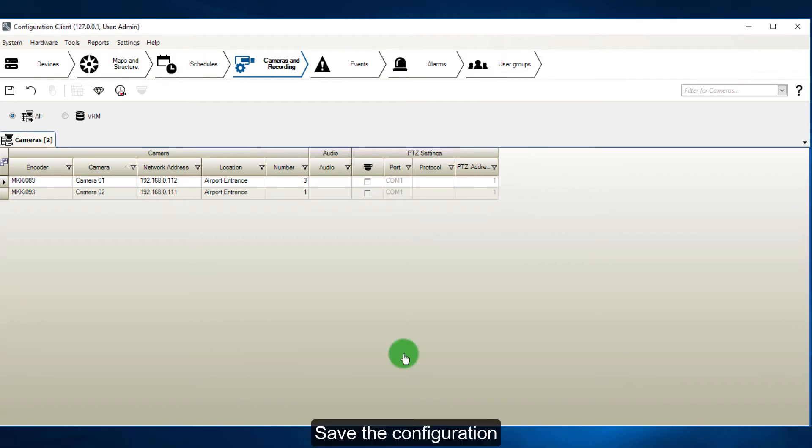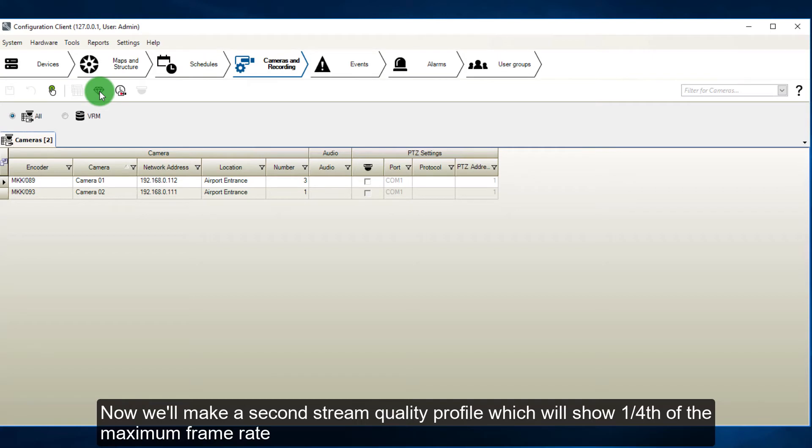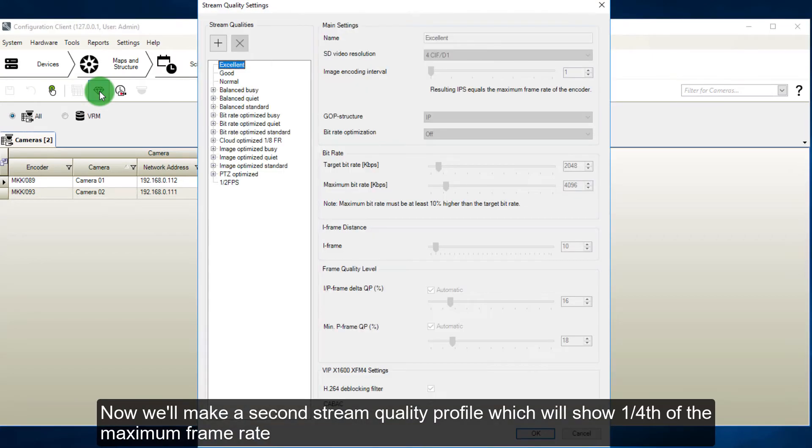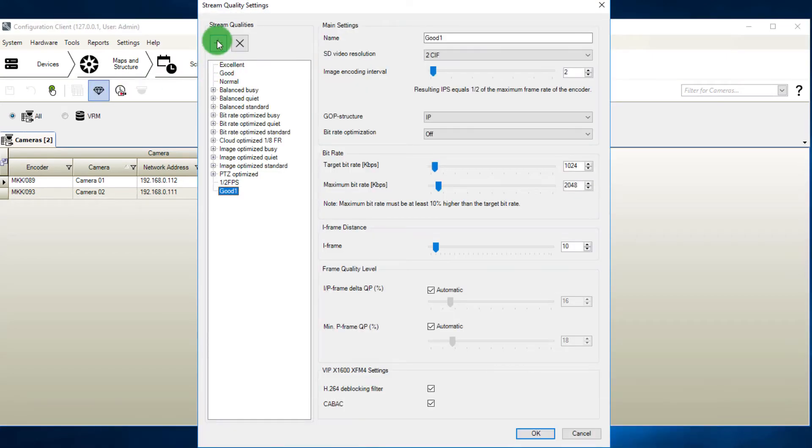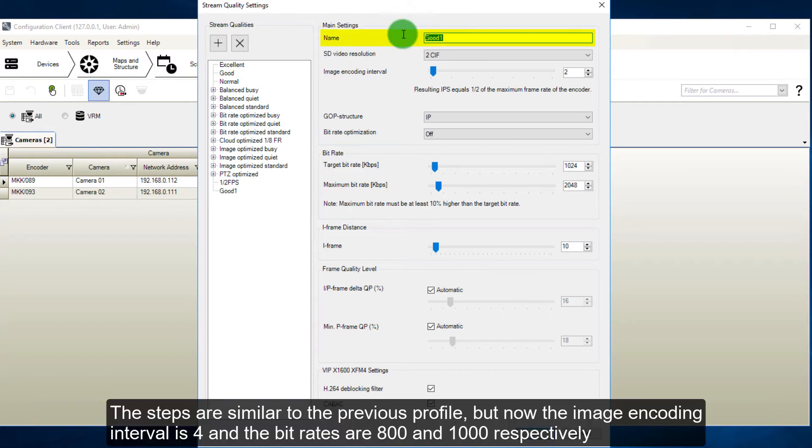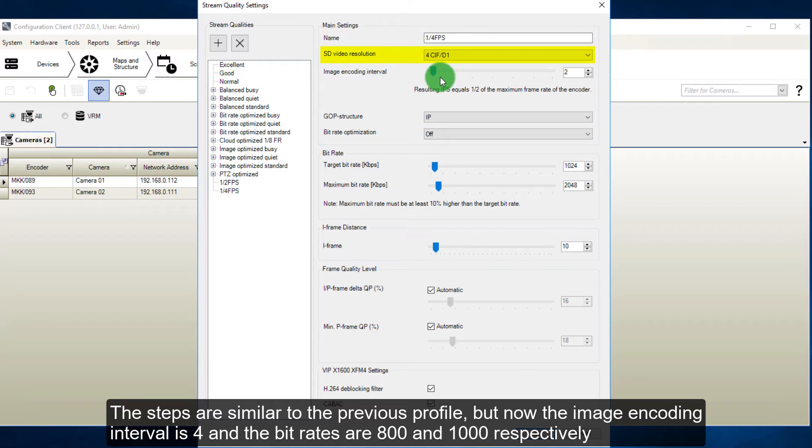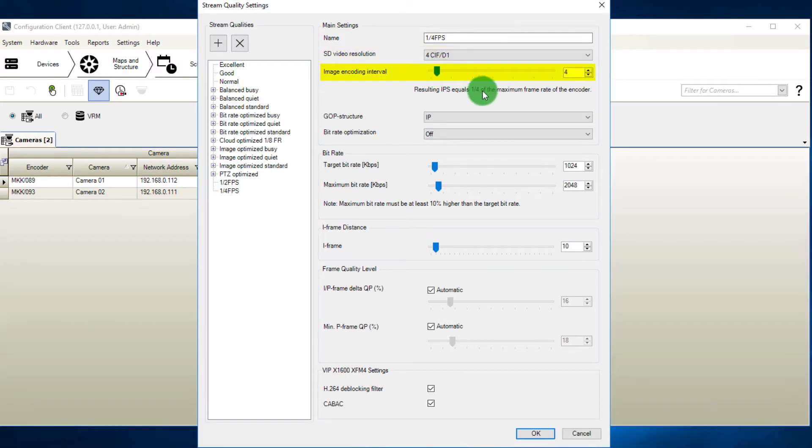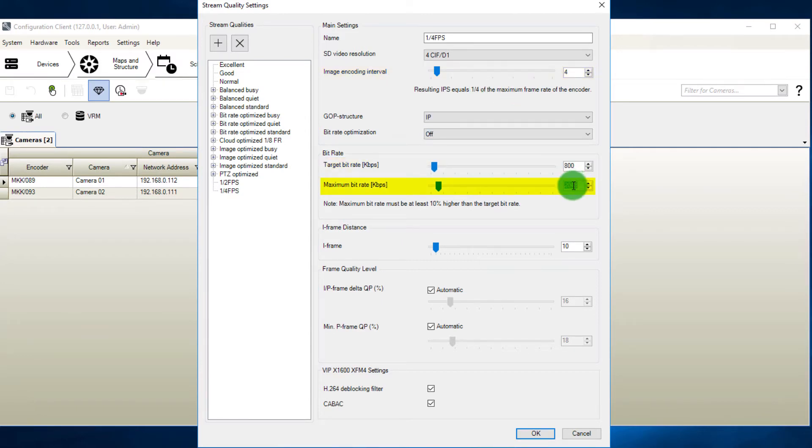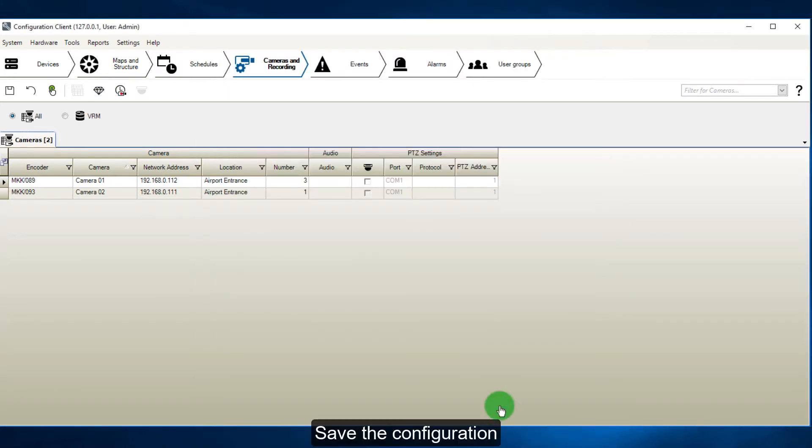Save the configuration. Now we will make a second stream quality profile, which will show a quarter of the maximum frame rate. The steps are similar to the previous profile, but now the image encoding interval is 4, and the bit rates are 800 and 1000 respectively. Save the configuration.